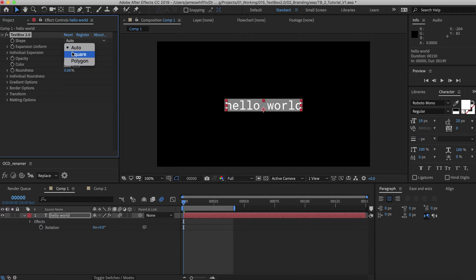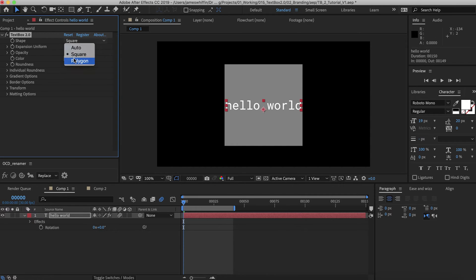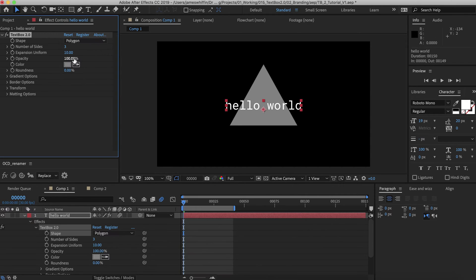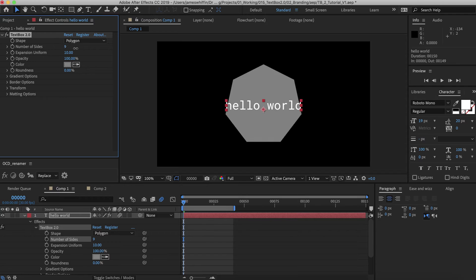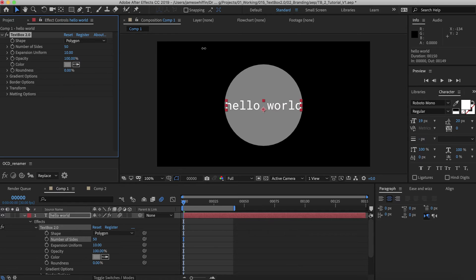So the shape modes again, we have auto and square. Square will simply take the largest axis and scale up the smaller axis to be the same size. We have a new feature here called Polygon Mode. You can choose the number of sides you want, great for drawing hexagons or pentagons, whatever gons you want, up to 50 gons, which are kind of just like an inefficient way of drawing a circle.